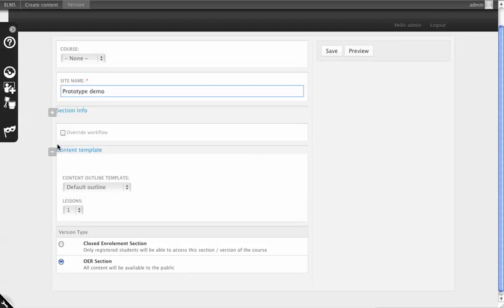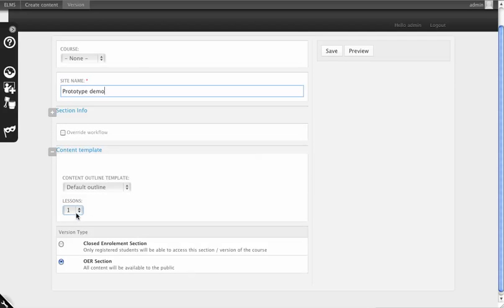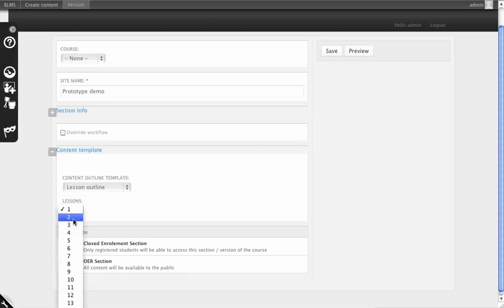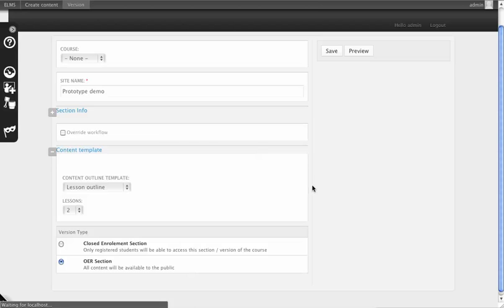It has all the same options that a prototype normally would. Let's use a lesson outline, we'll just say it's two. You could also use this to create massively open online courses that are disconnected from the rest of the courses that you offer because you could just make them OER.